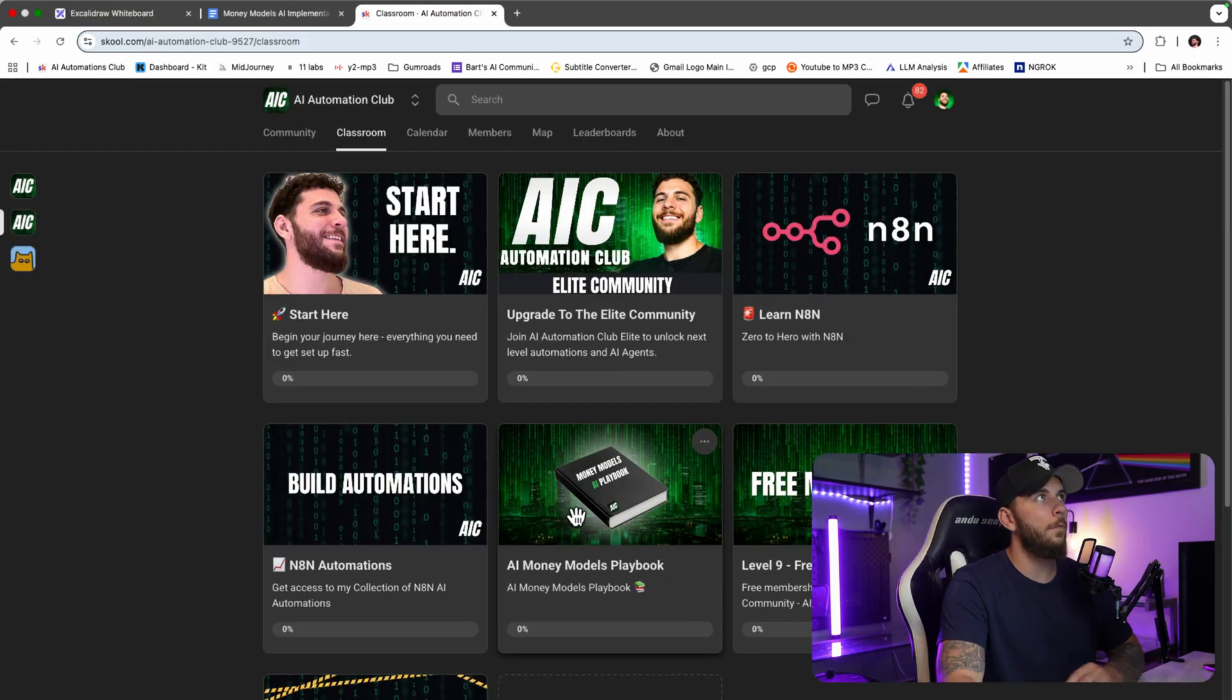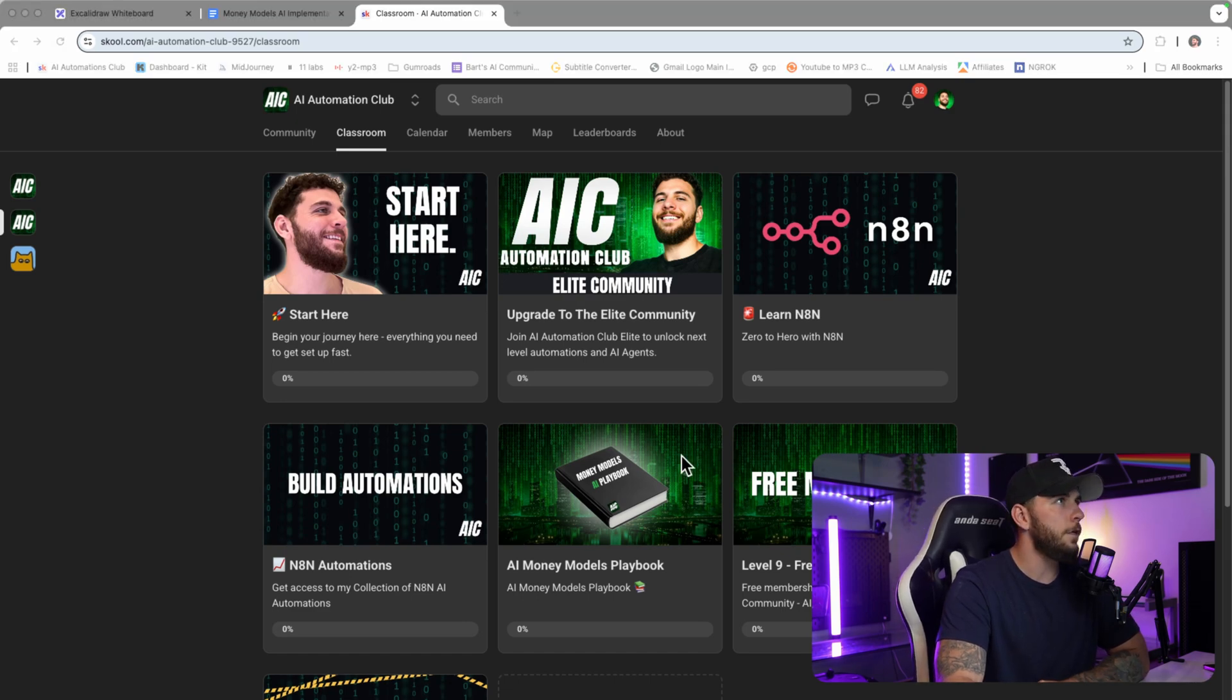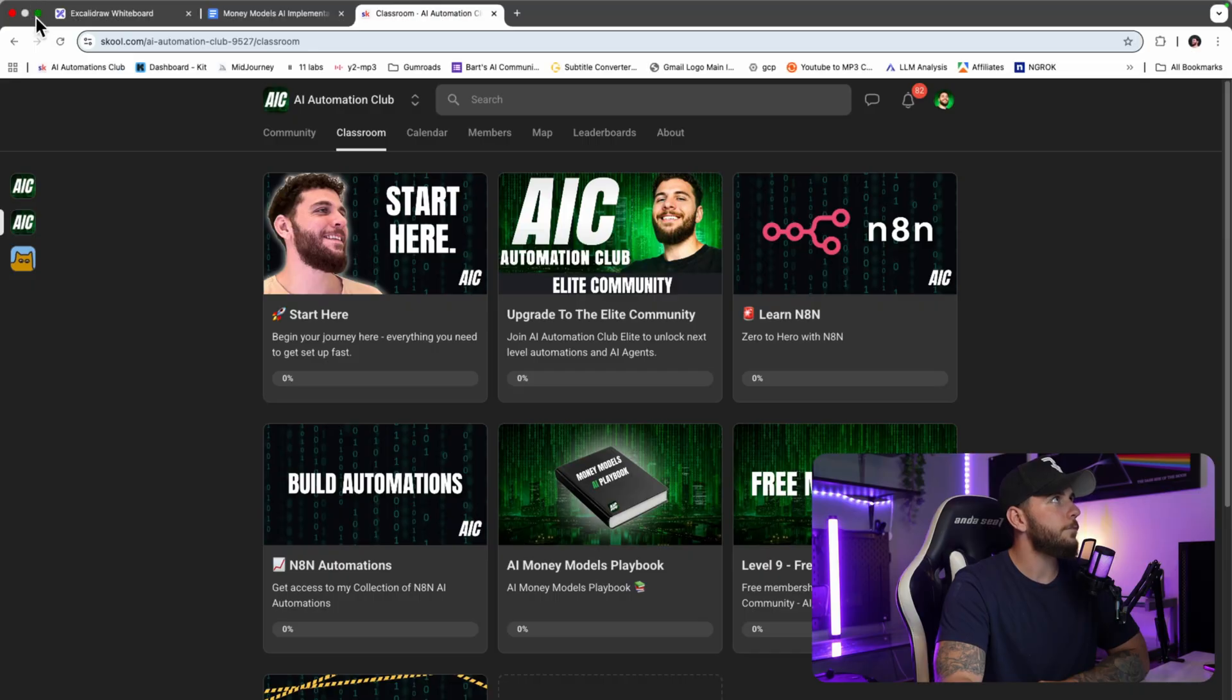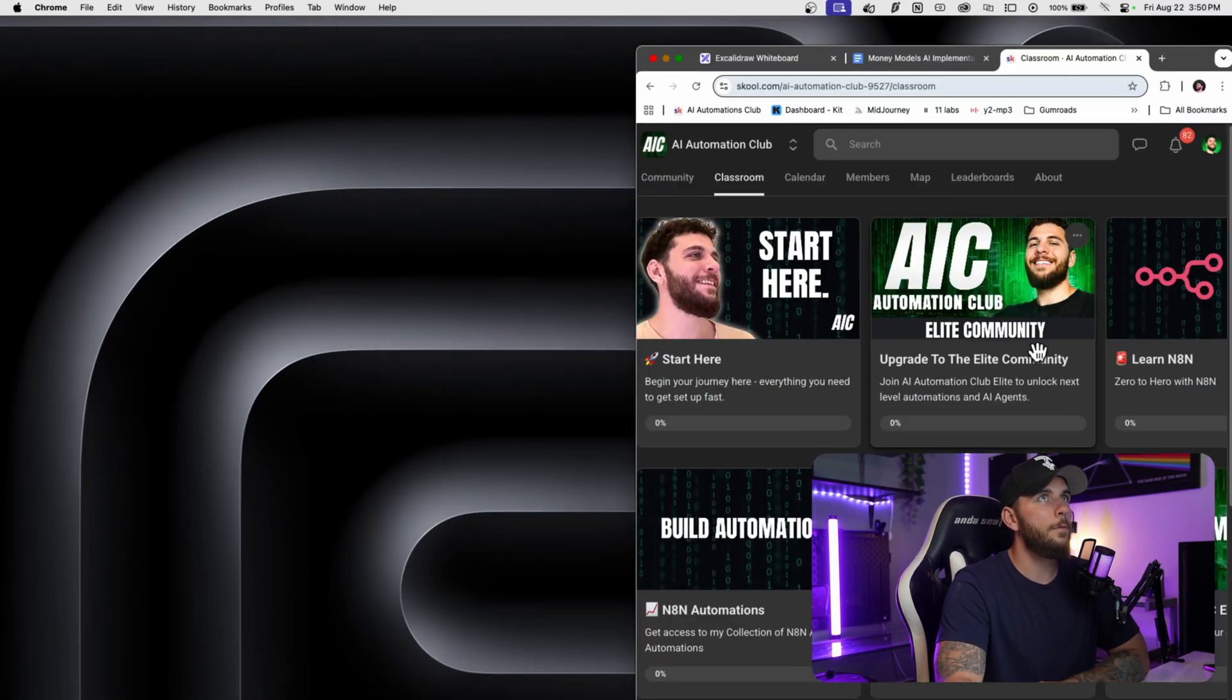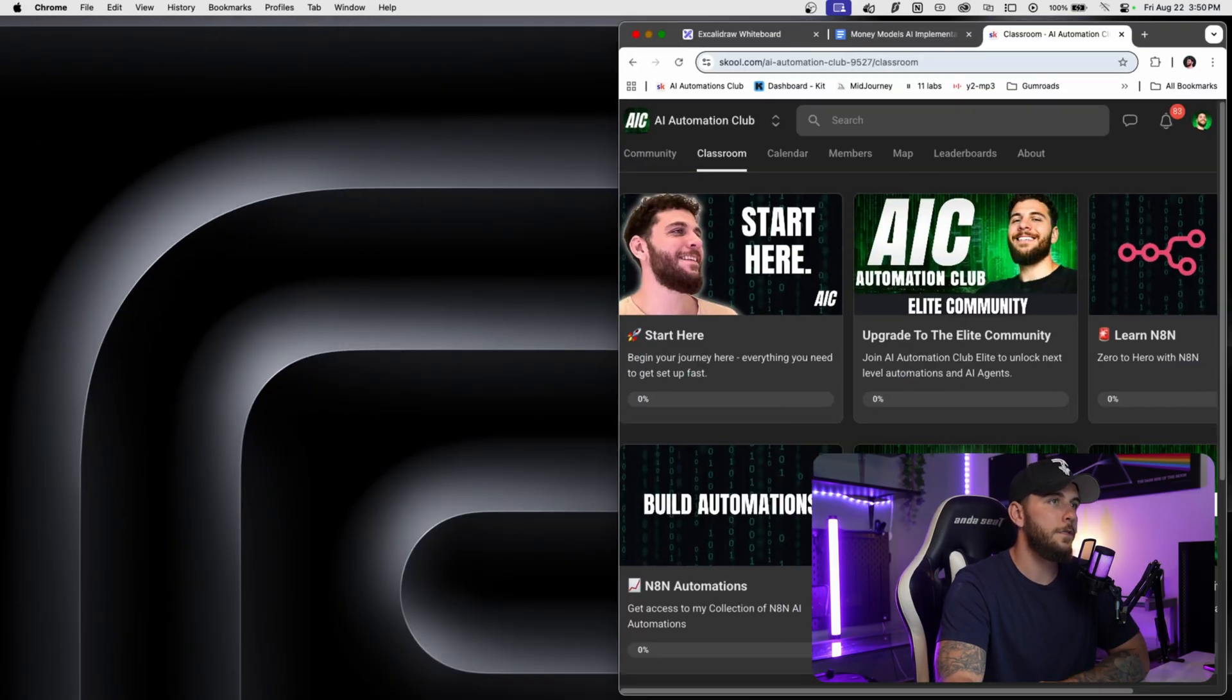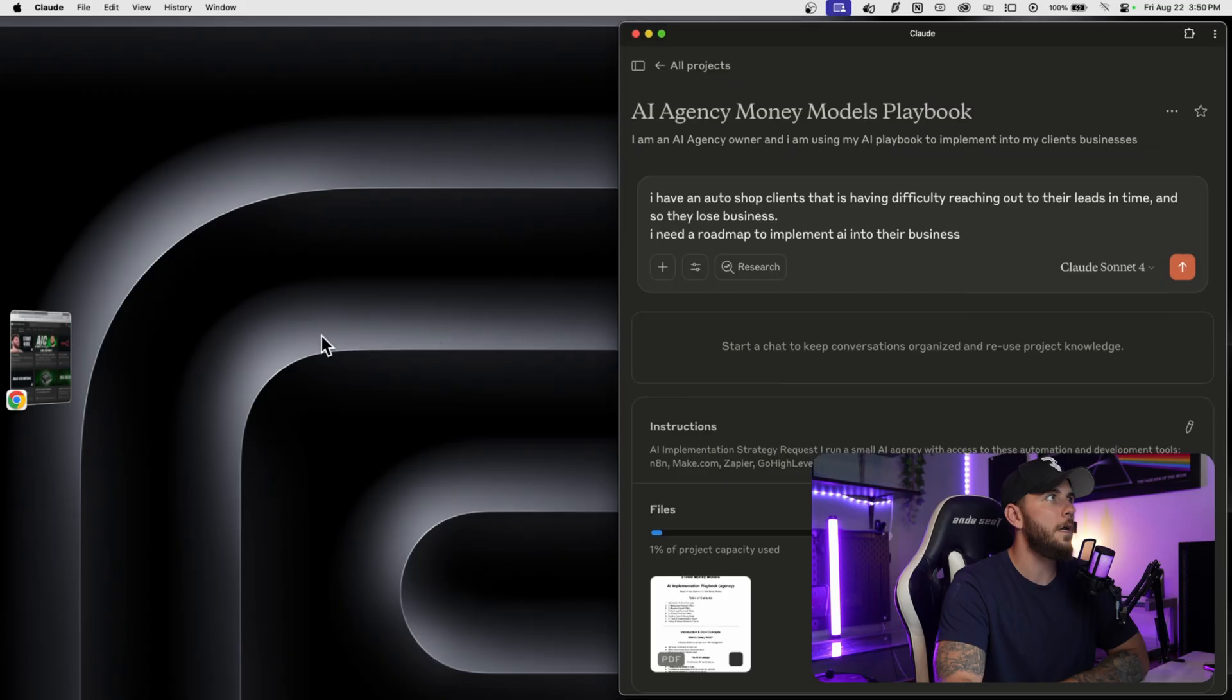We're actually going to bring the AI Money Models playbook into Claude and be able to use that information to start implementing this into our client's businesses.